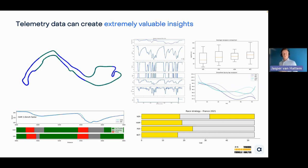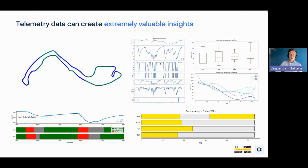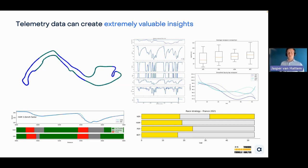This car sensor data — the telemetry — is what we'll use in today's analysis. Here are a few examples of what you can do with it: track maps using X and Y coordinates, telemetry overlays, race pace analysis, corner analysis similar to the AWS graphics you may have seen, and race strategy analysis. I've been creating these and writing tutorials about them over the past years, and I'll make sure to share reference materials and tutorials after this webinar.